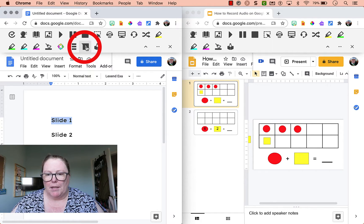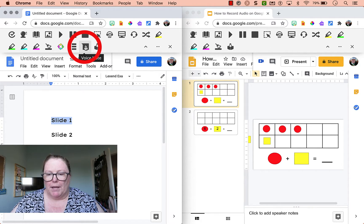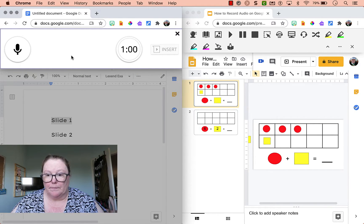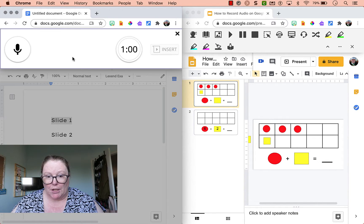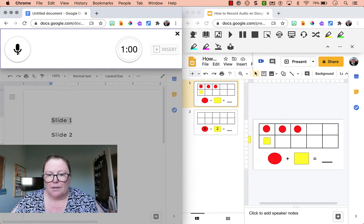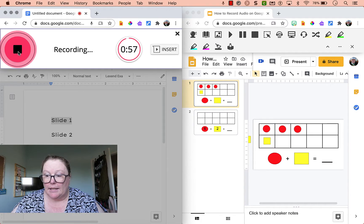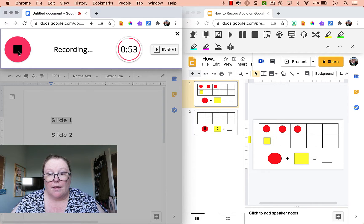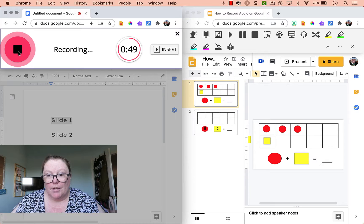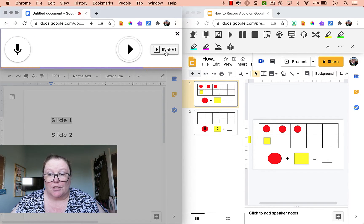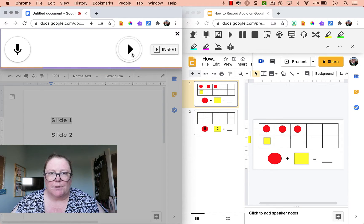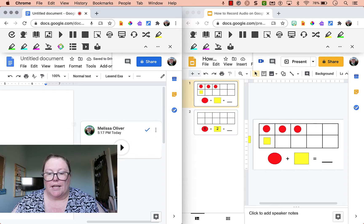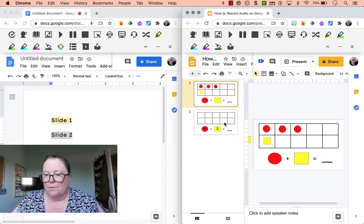So slide one, I'm going to hit the Voice Note button. I have one minute of recording time. And really directions, you don't want to be longer than one minute. So I'm going to click the microphone. Hi students, in this slide, I want you to look at the 10 frame and then write your equation and solve it down below. You can do it. And then I'm going to click Insert. Now you could play and listen to it if you wanted to. And on your Google Doc, it inserts as a Voice Note.